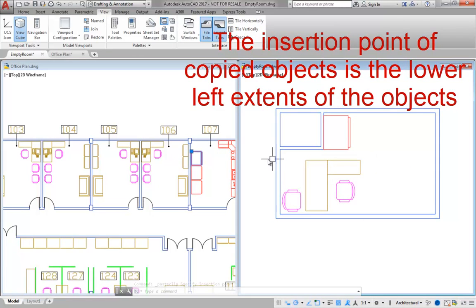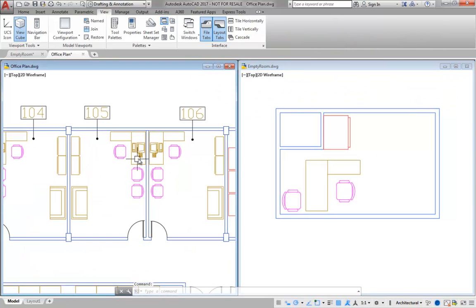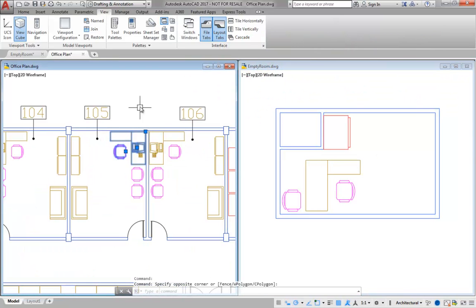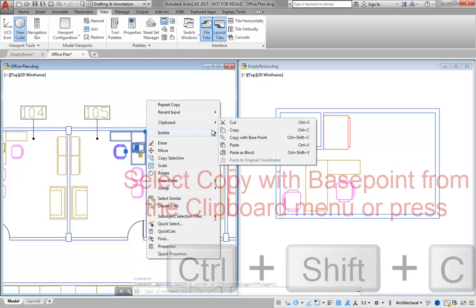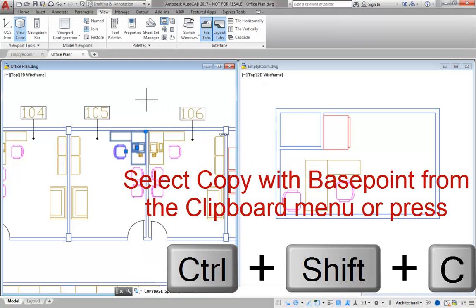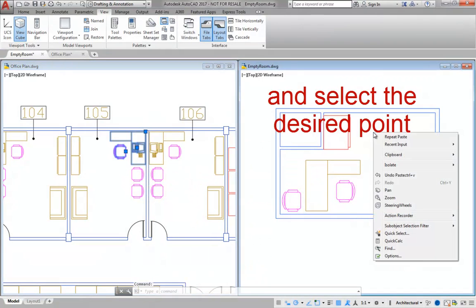To copy and paste objects more accurately, use the Copy with Base Point option. This option can be used within the current drawing or another open file.